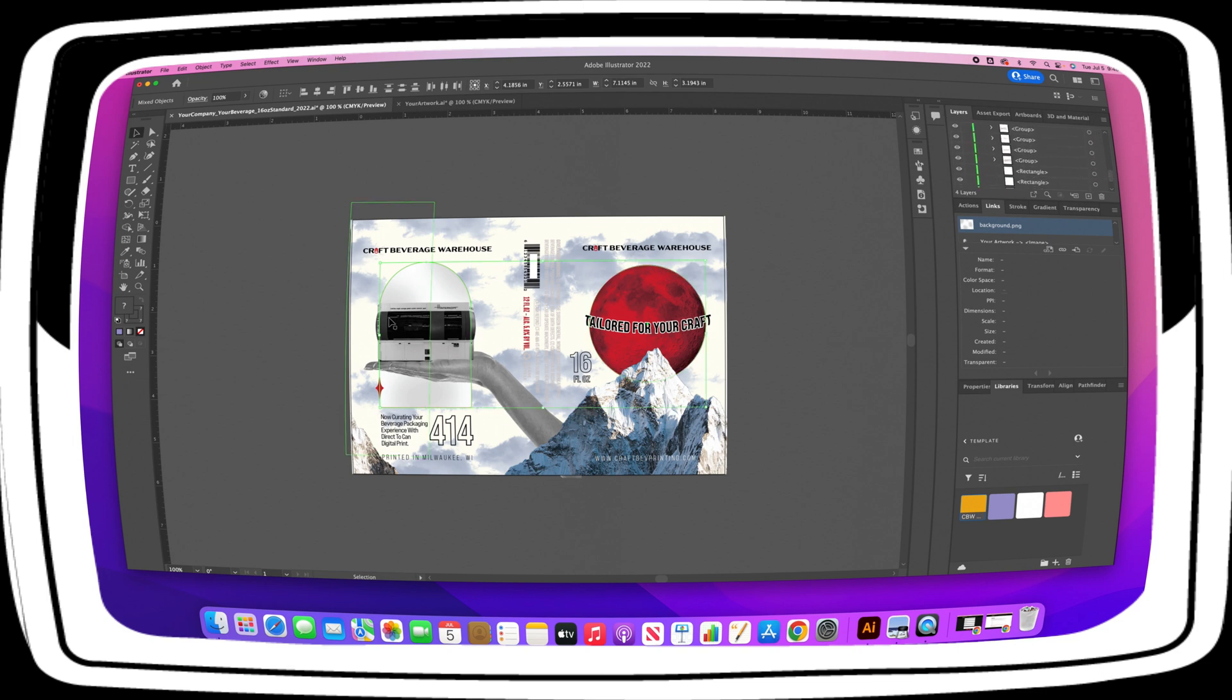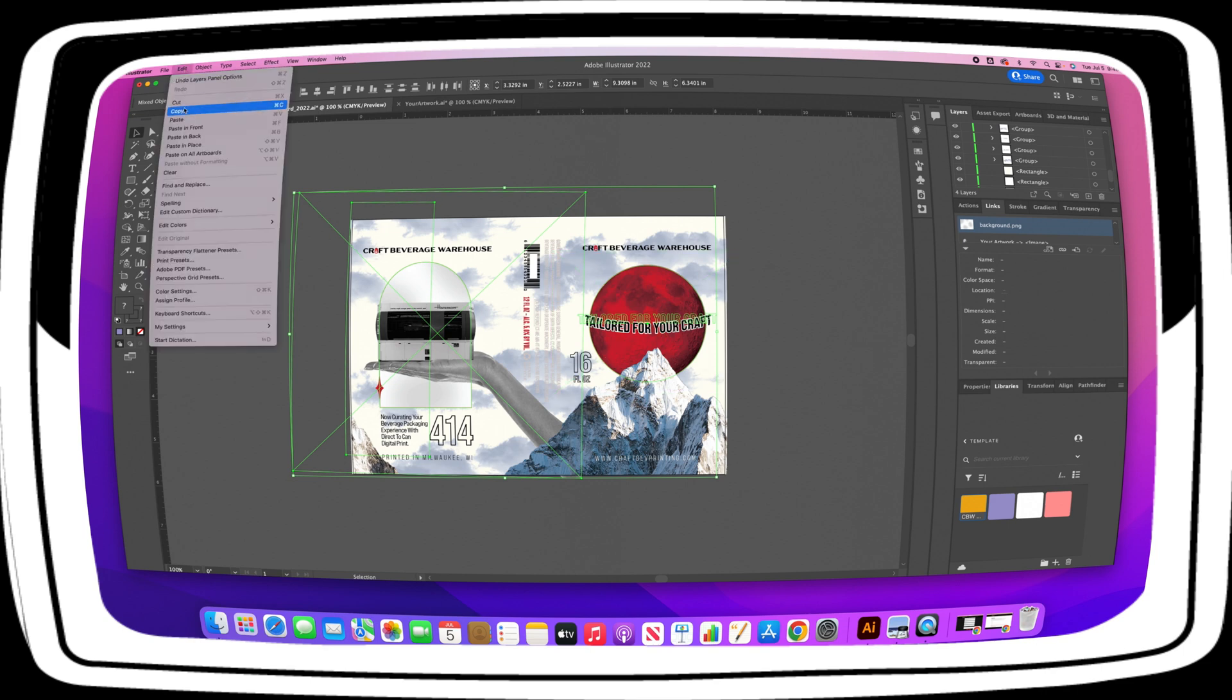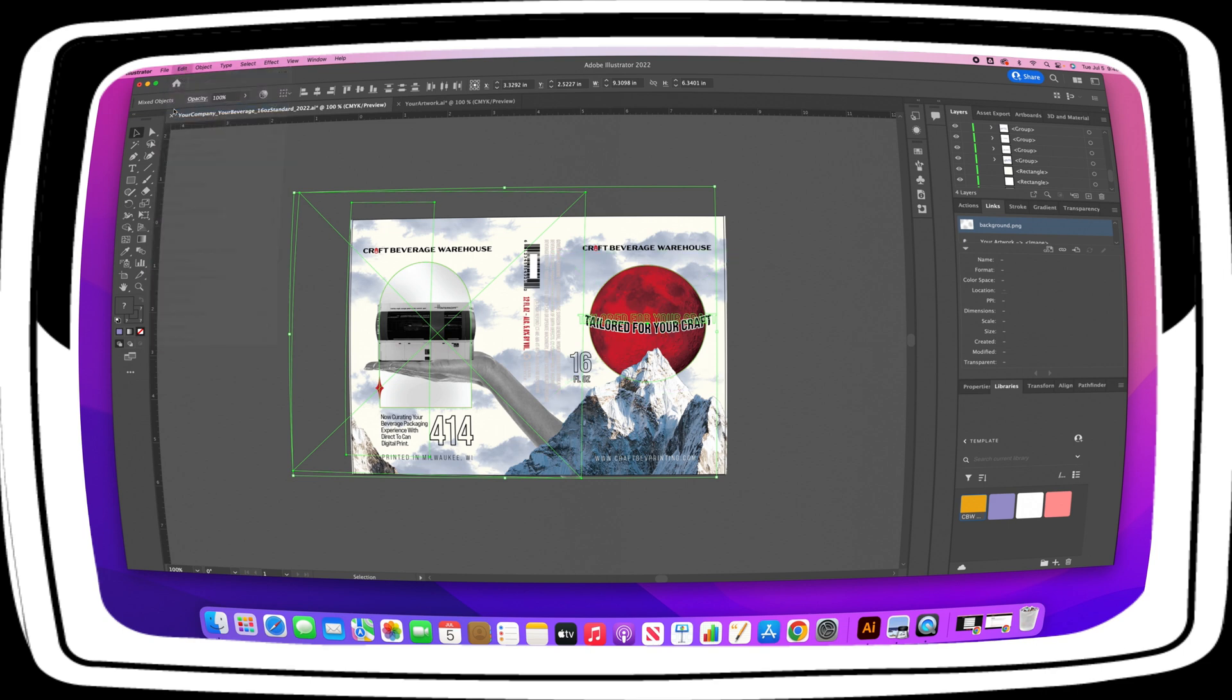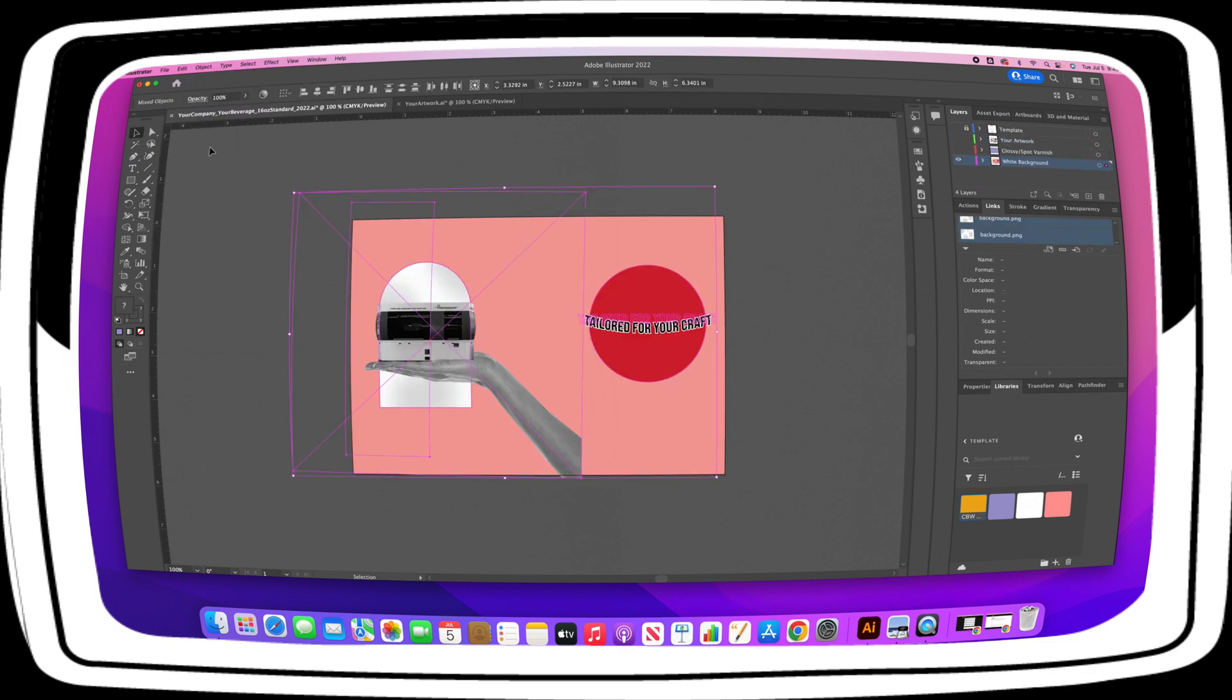On the Your Artwork layer, select all elements you wish to appear metallic in your final print and edit copy. Turn on and select the white background layer, then edit paste in place.